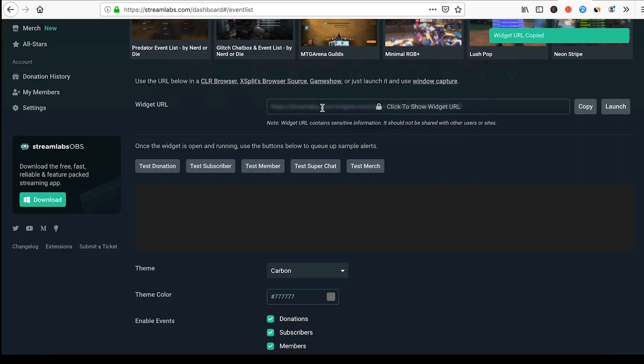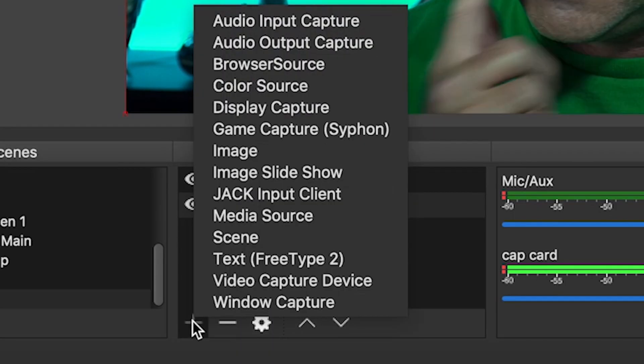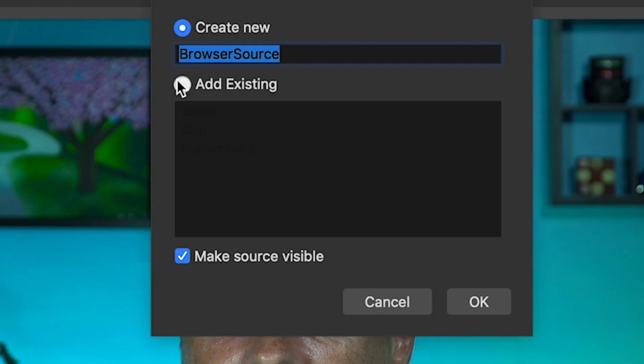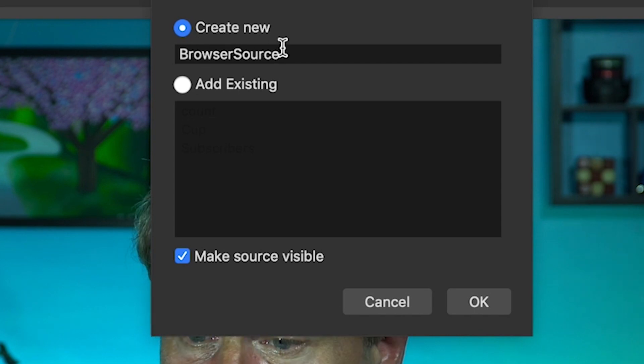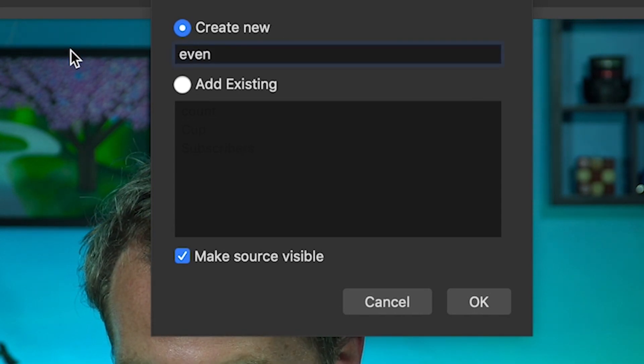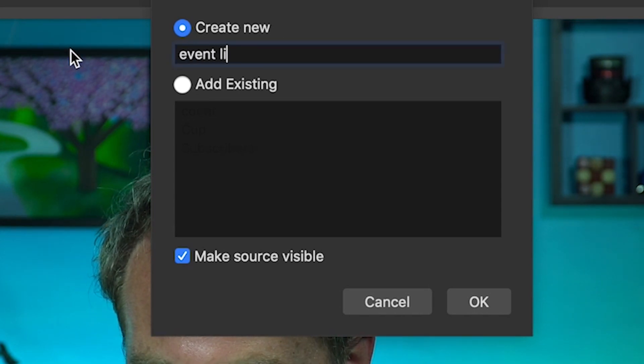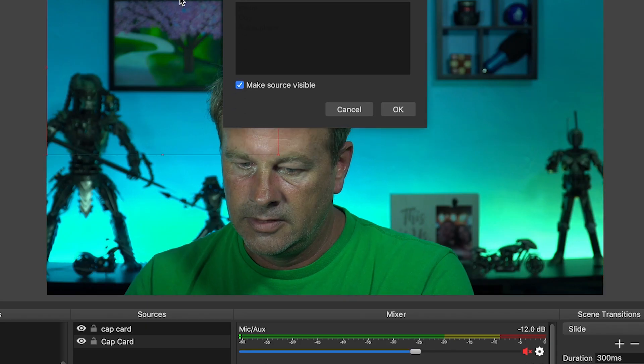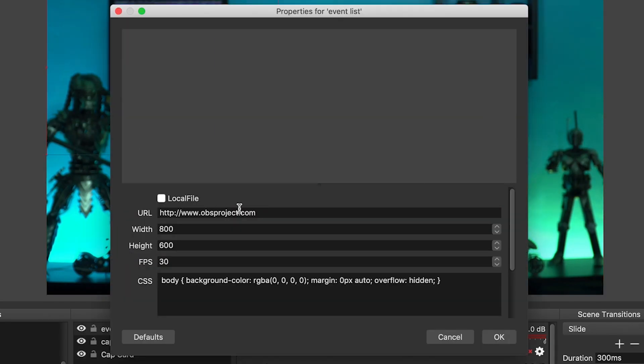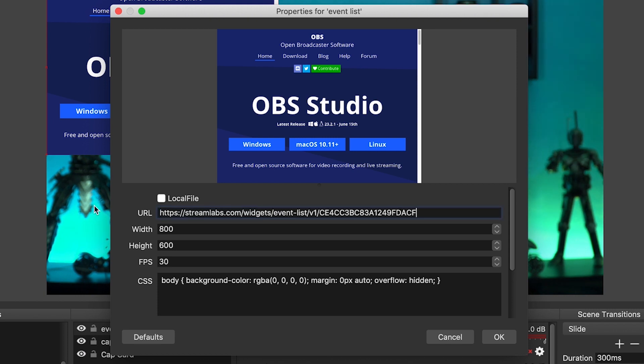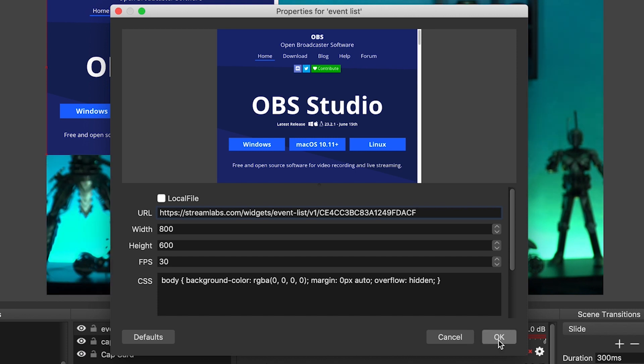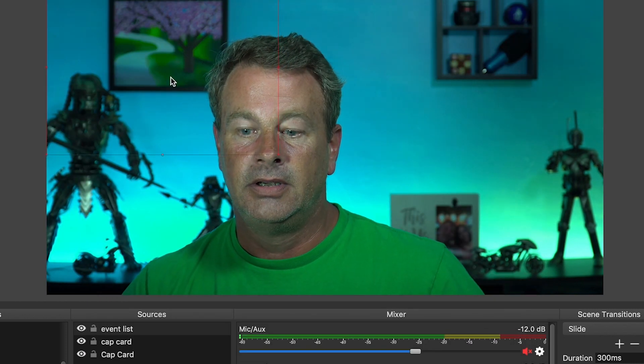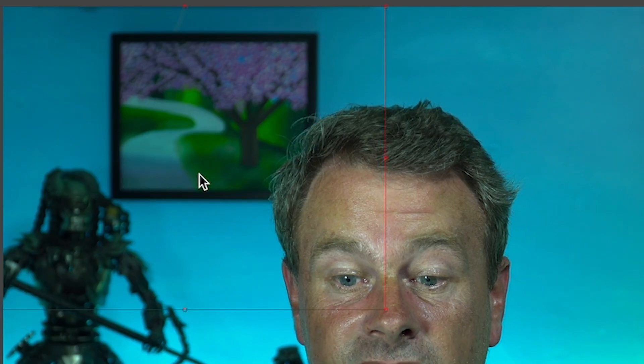And then what you do is you go back into OBS. What we're gonna do is click the little plus, we're gonna go to browser source. Let's call this event list, right here, and it adds it right in there, you can see. And here you just paste in the link that you just copied out of Streamlabs. Super easy. You click OK.